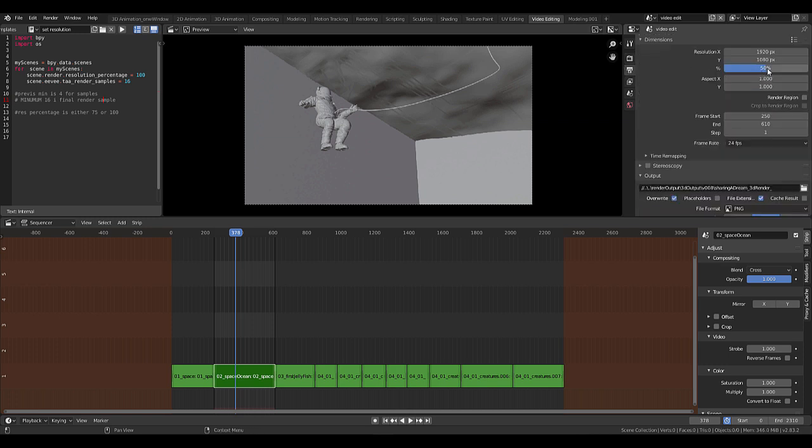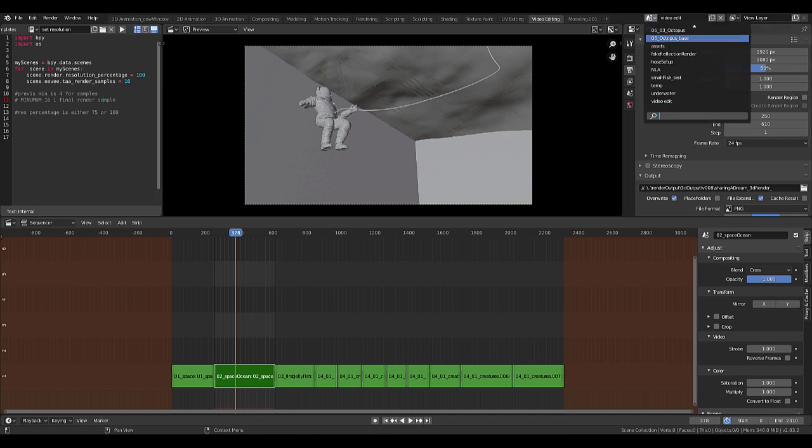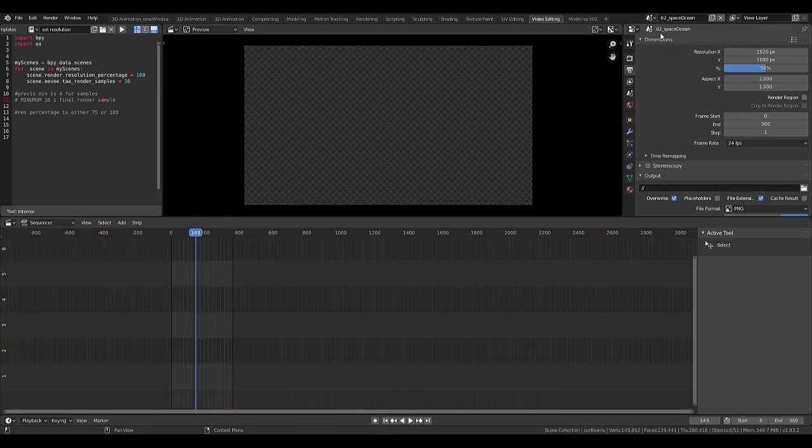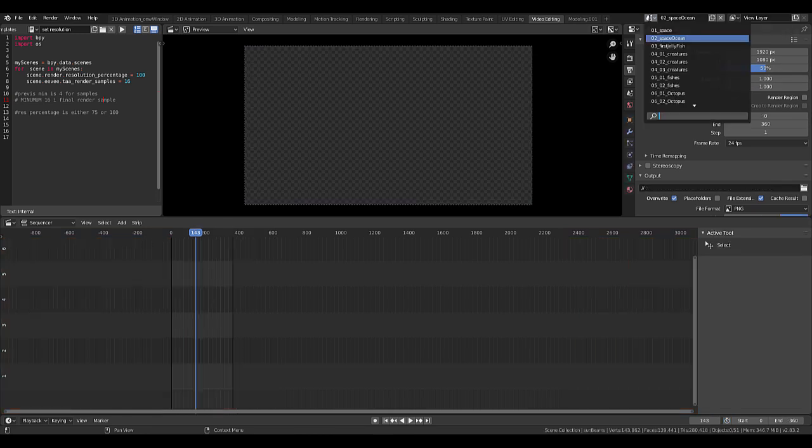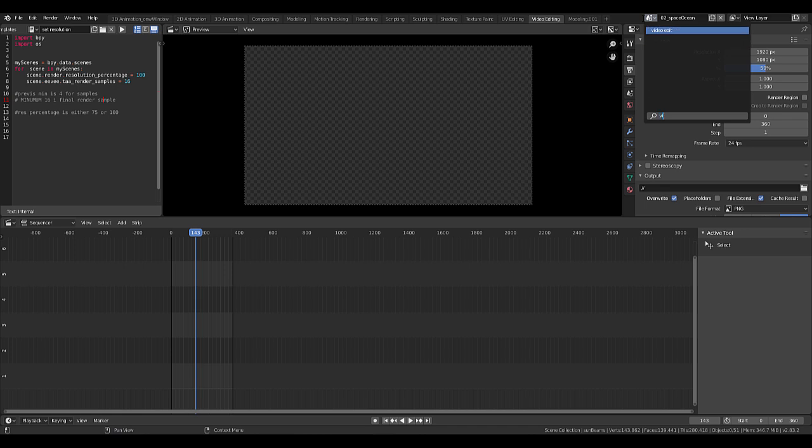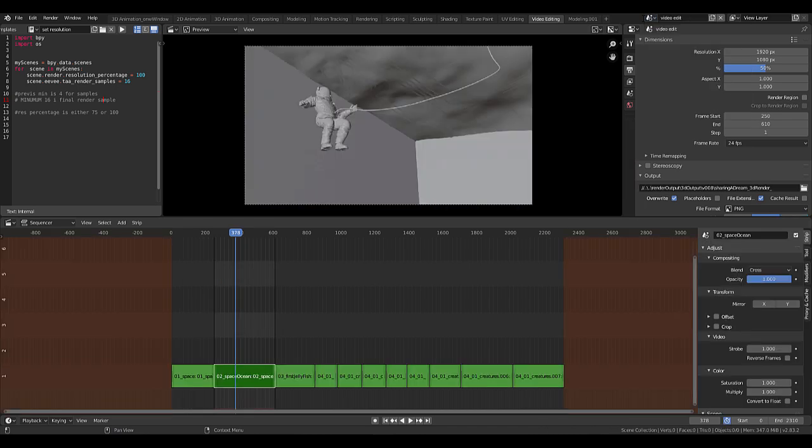Here's our source value 50%, and if we change to any of the other scenes now we can see that the resolution is at 50% as well. So that's really nice.